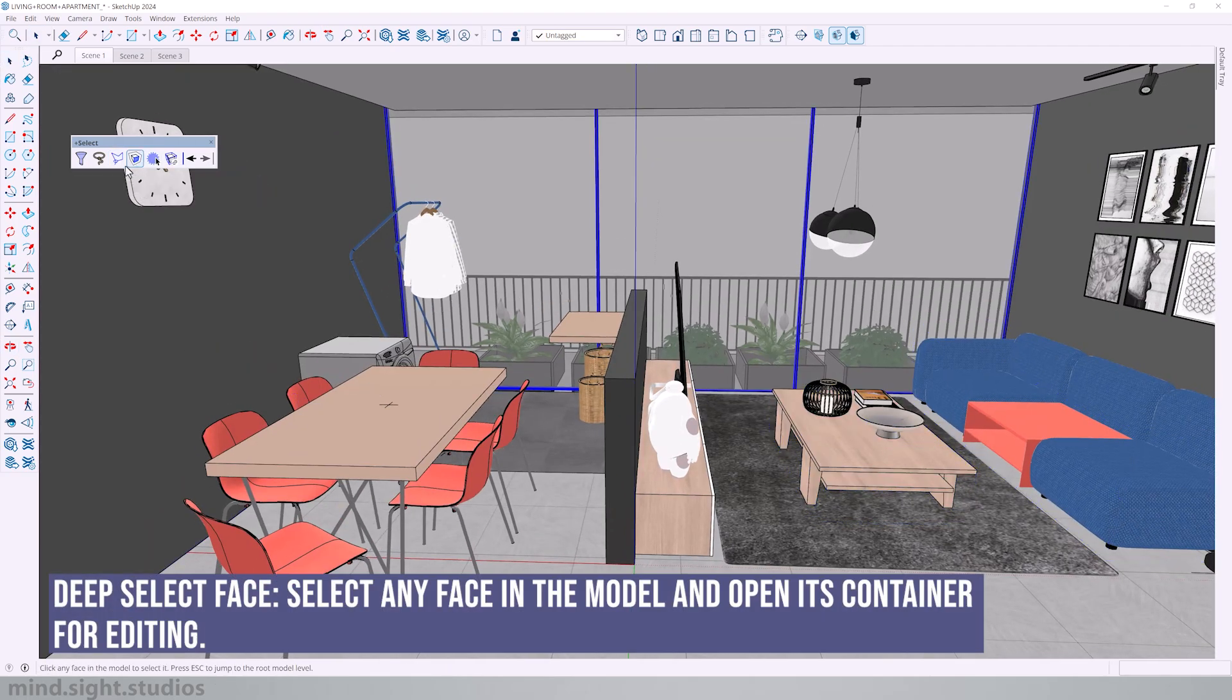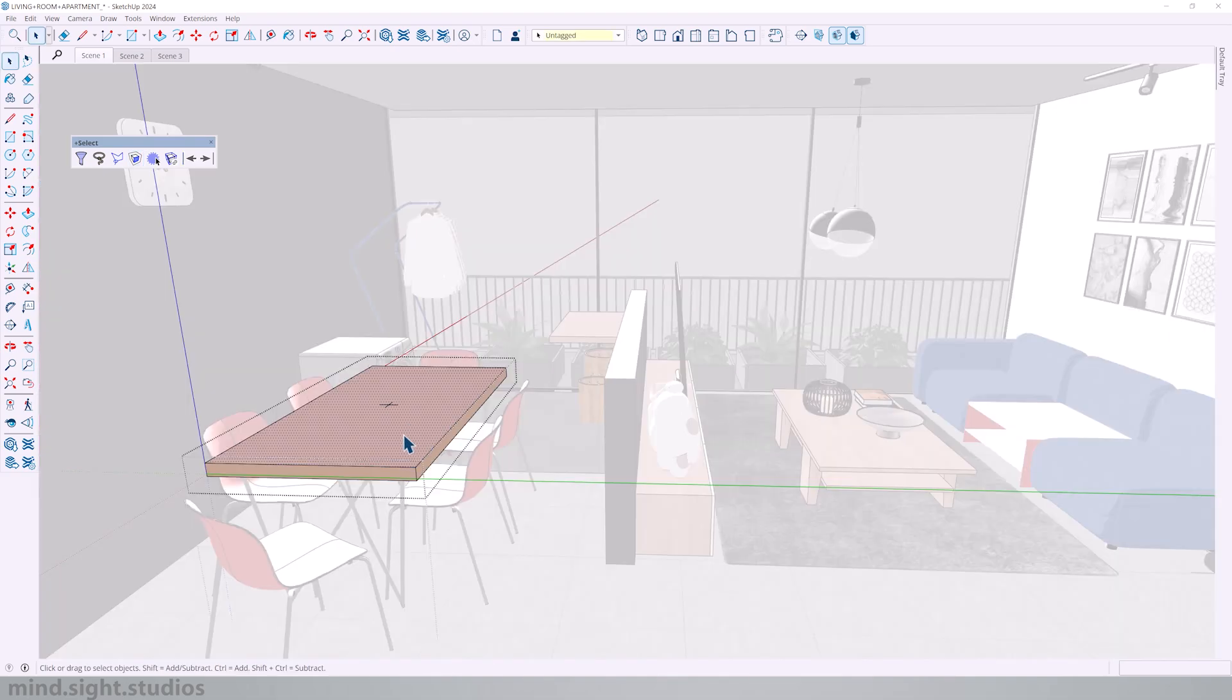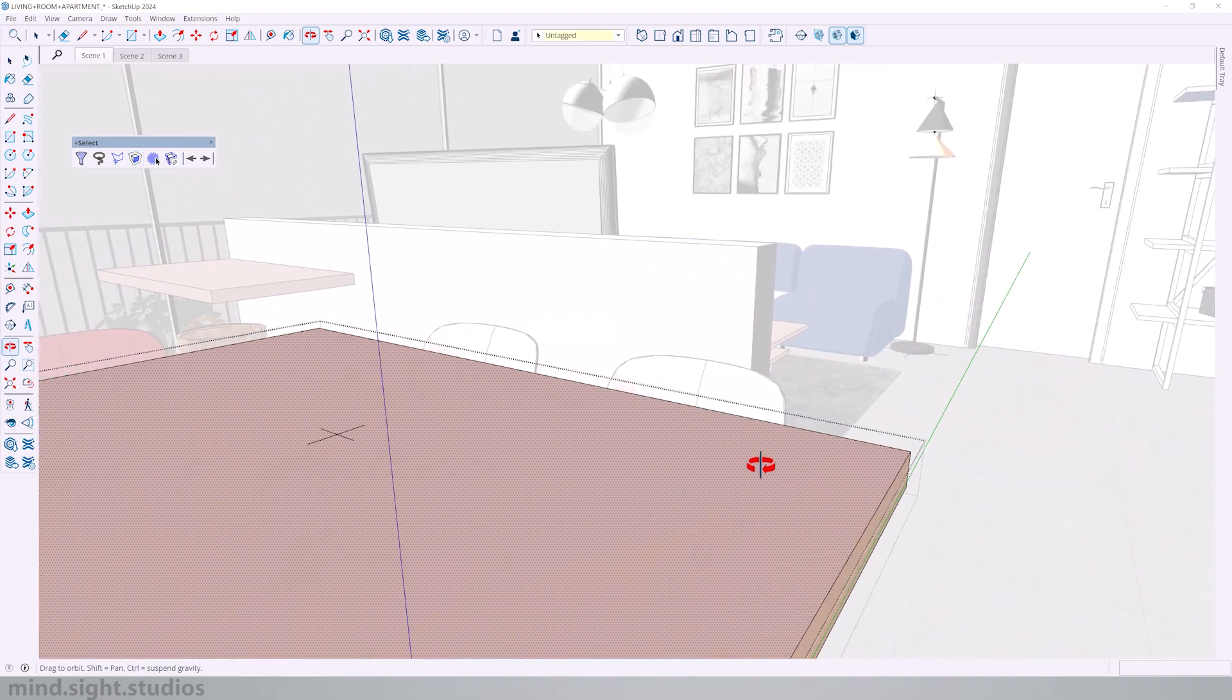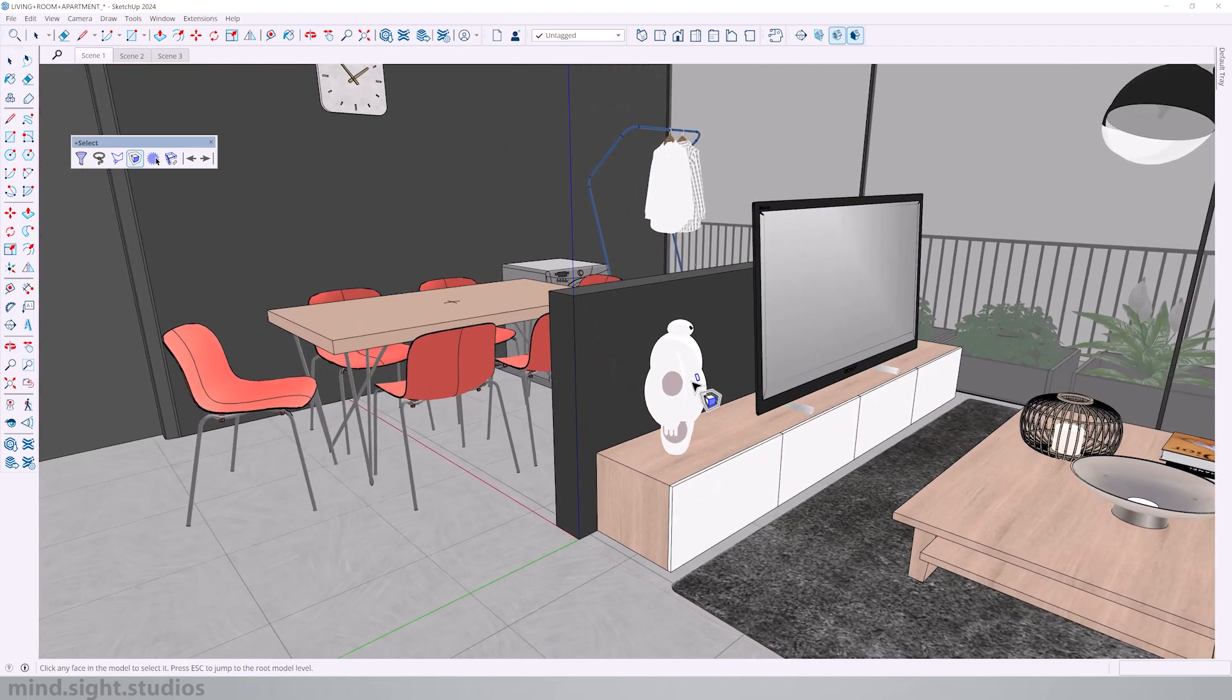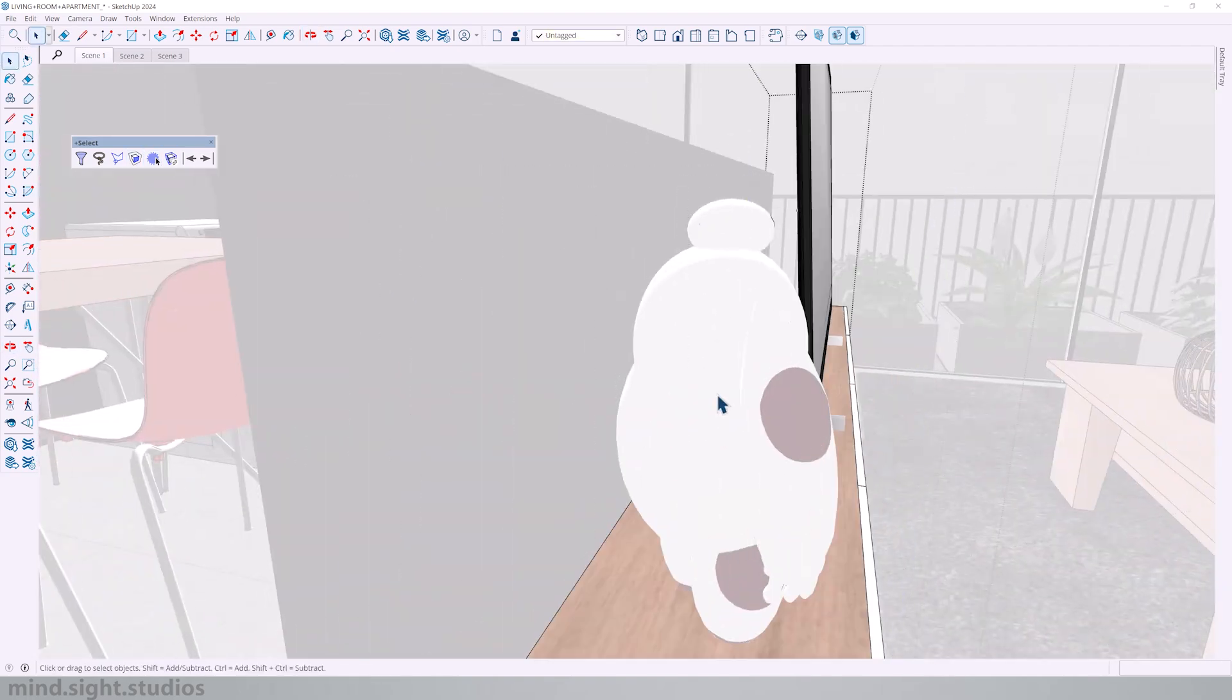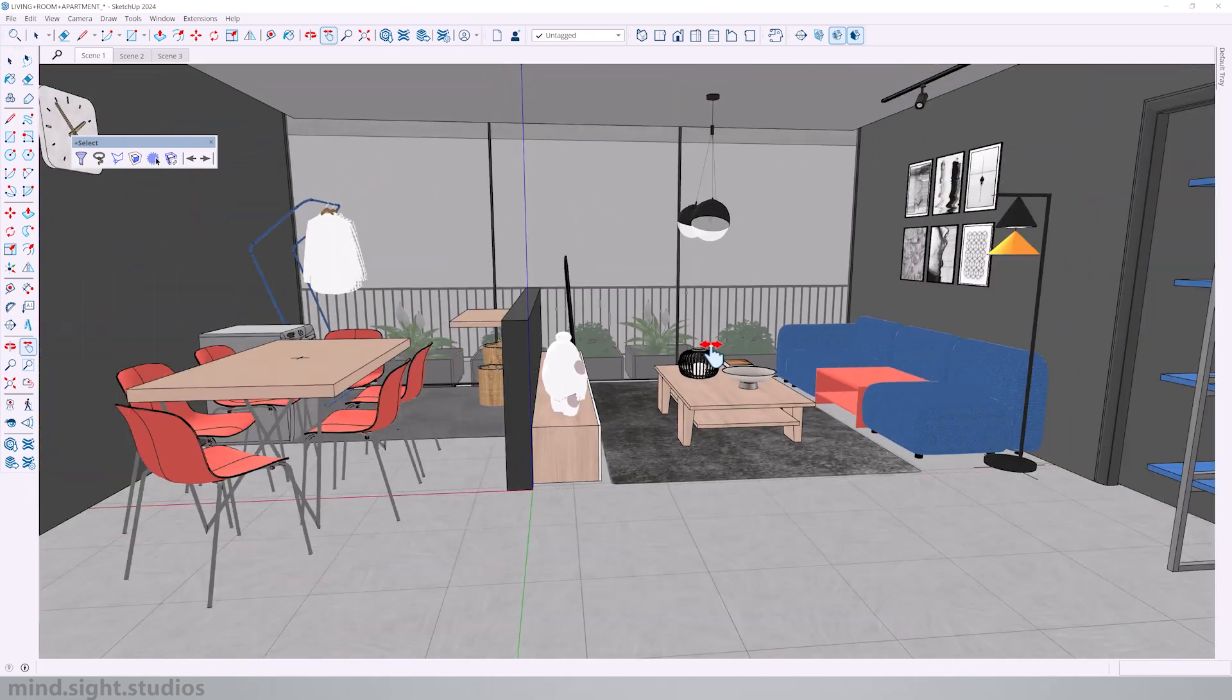Next is a personal favorite deep select and that lets me select any face in my model. And once I select that face, it bypasses all of the groups and it gets me in to edit that face. So it's a real time saver and a fast way to get inside groups.